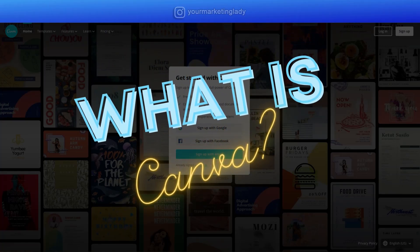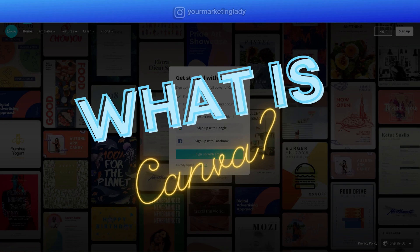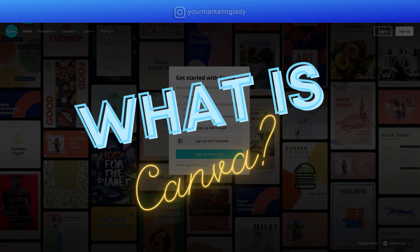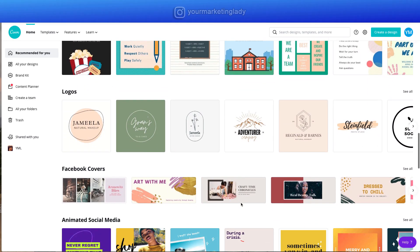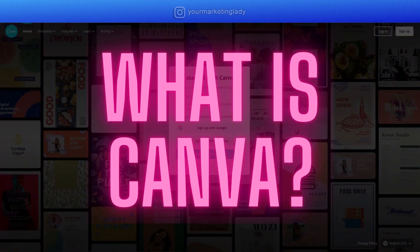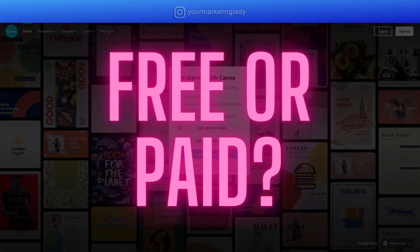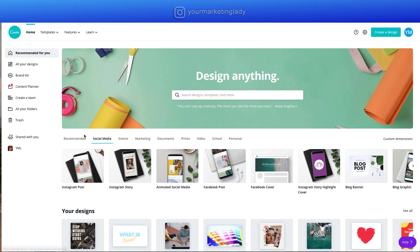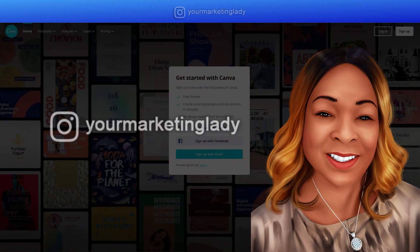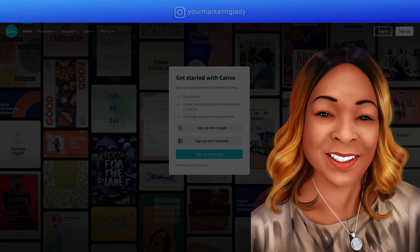What is Canva? Today I'm going to share a tool that I use almost every single day, and it's Canva. This is going to be a quick tutorial for beginners. I'm going to cover what Canva is, what it can be used for, and whether you should use the free or the paid version, plus a quick walkthrough of the dashboard. My name is Tanya, also known as your marketing lady. This channel is all about helping you with the best online marketing strategies and tools for your business.